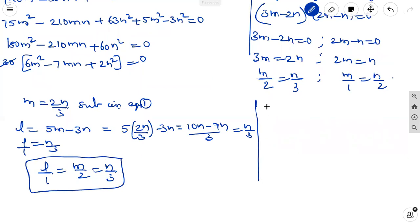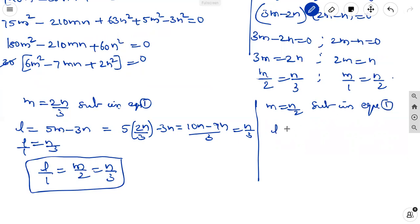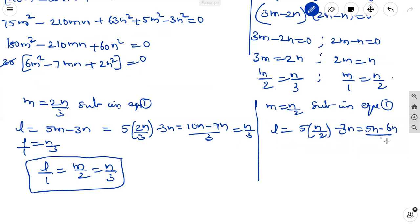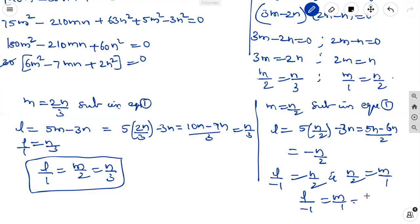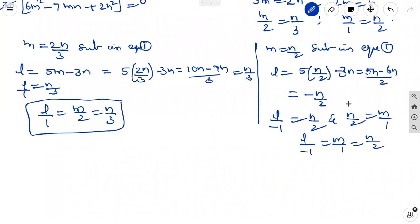From factor two, 2m minus n equal to 0, so m equal to n by 2. Substituting into equation 1: l equal to 5 times (n/2) minus 3n equals 5n/2 minus 6n/2 equals minus n by 2. So l by minus 1 equal to m by 1 equal to n by 2. The direction ratios for the second line are minus 1, 1, 2.